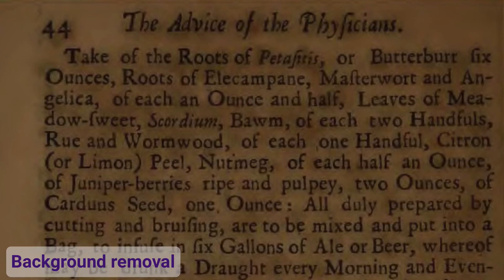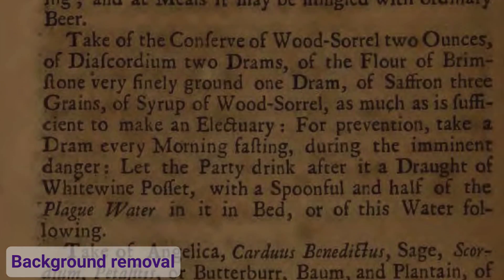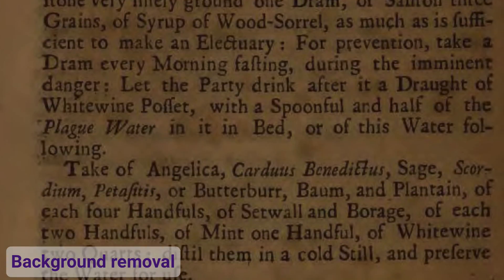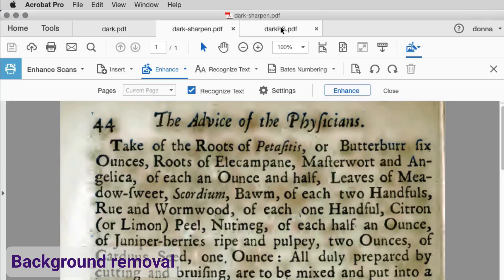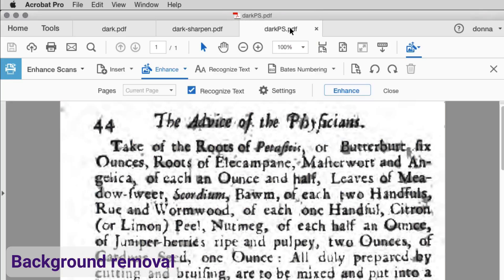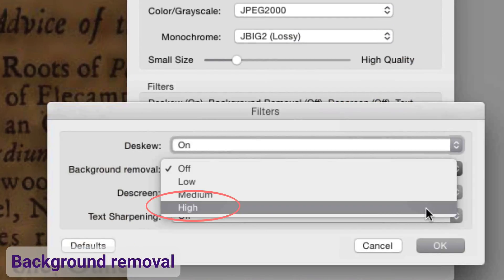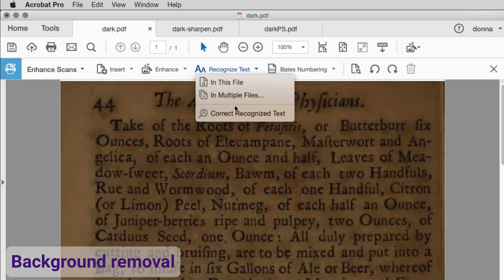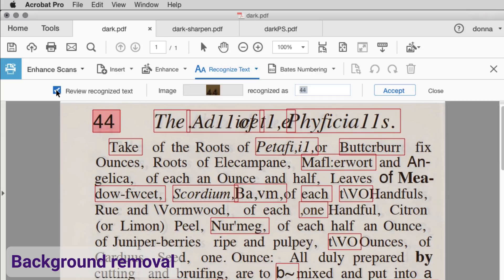The next tool we'll look at is Background Removal, useful for slightly muddy-looking pages. But I've got a real test — here's a page from a book written in the 1600s. The pages are very dark with poor contrast and a darkened bleed behind the letters. I've got one version adjusted in Photoshop to correct the contrast, and another with the background removed. I'll set the background removal to High and capture the text.